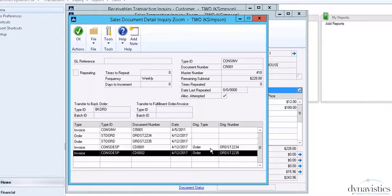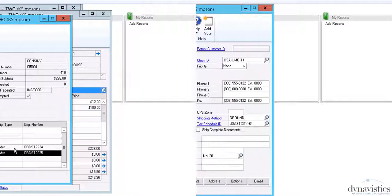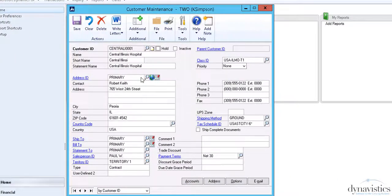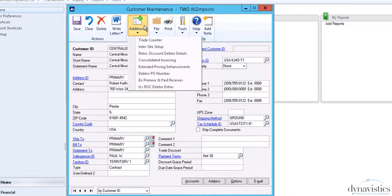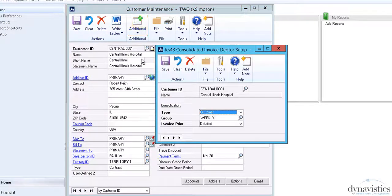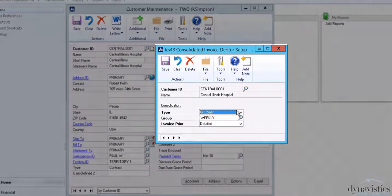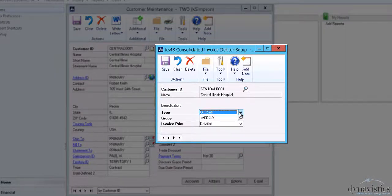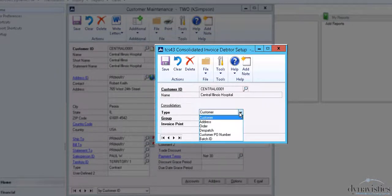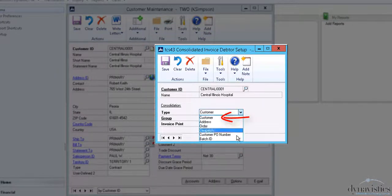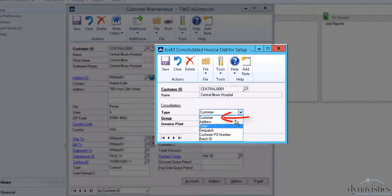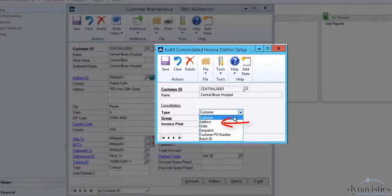So how do we achieve this? The Debtor Setup options can be accessed from the Customer Maintenance screen and indicate which customers require consolidation and on what basis. Invoices can be consolidated by customer account, irrespective of the number of delivery addresses, by address, so if for example you had 15 dispatches for three different addresses, you would get three invoices.